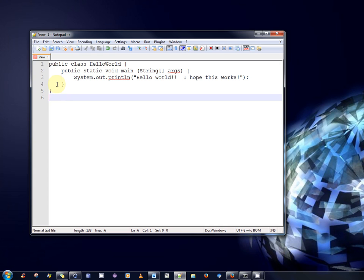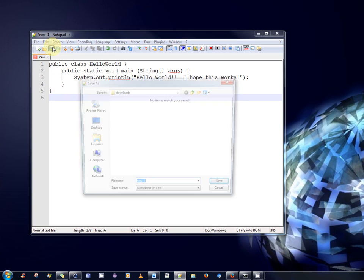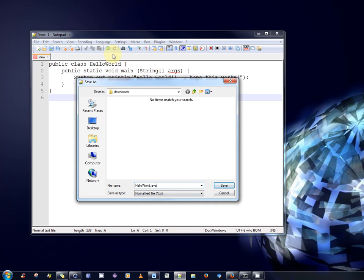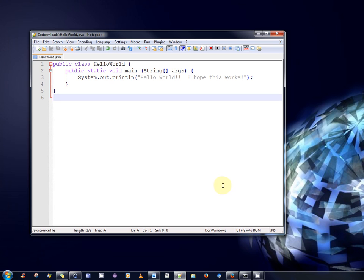So the next step is we're going to have to save this program. So we'll save it in our case into the downloads folder and we'll call it HelloWorld.java. Just to note that the name of the file HelloWorld must be identical to the name of the class. And by identical I mean also case sensitive. So we have capital H, capital W. So the next step is simply to compile the program and then to run it.